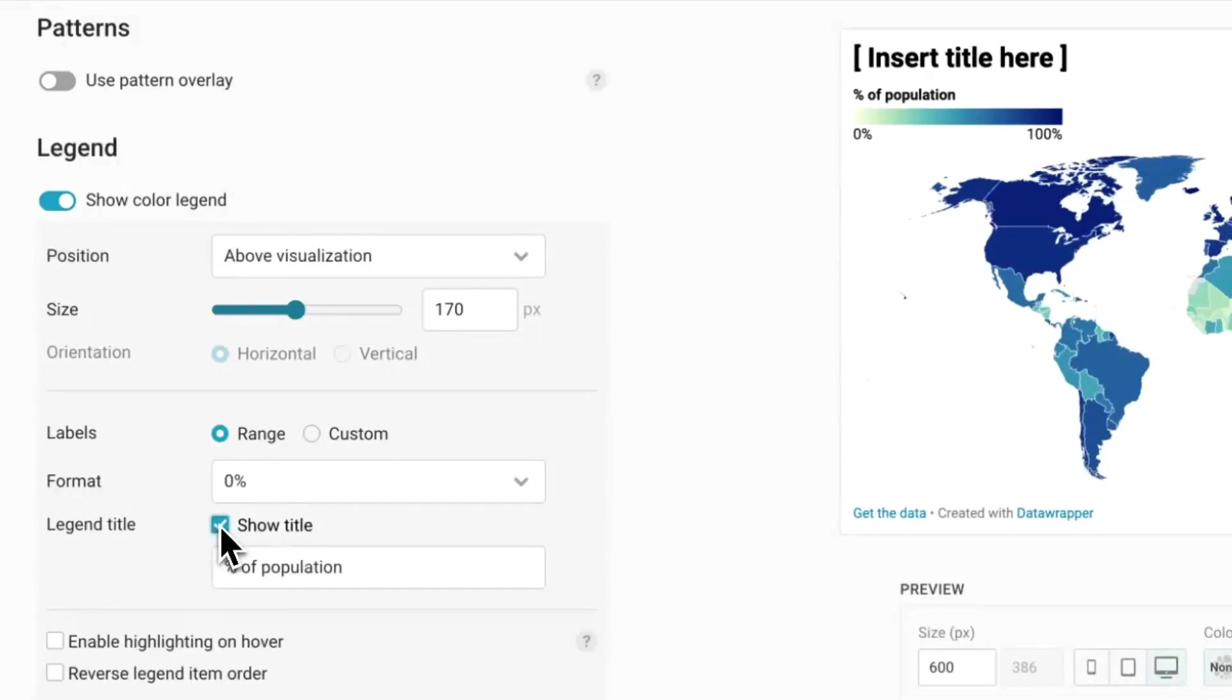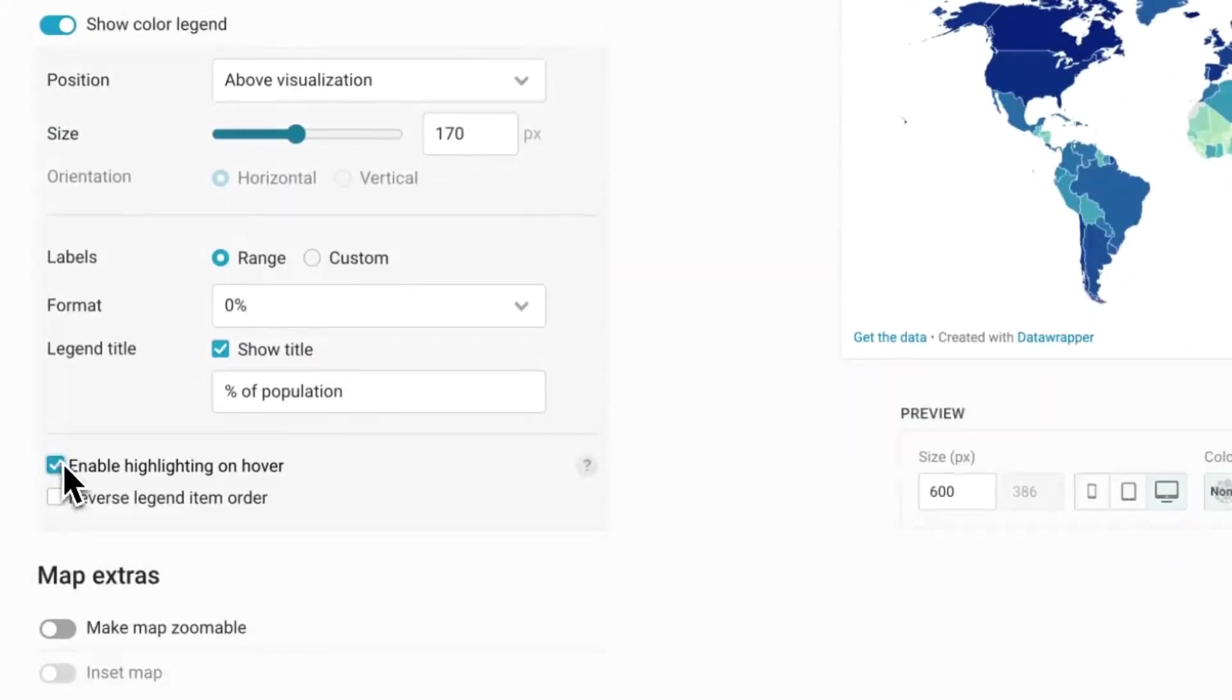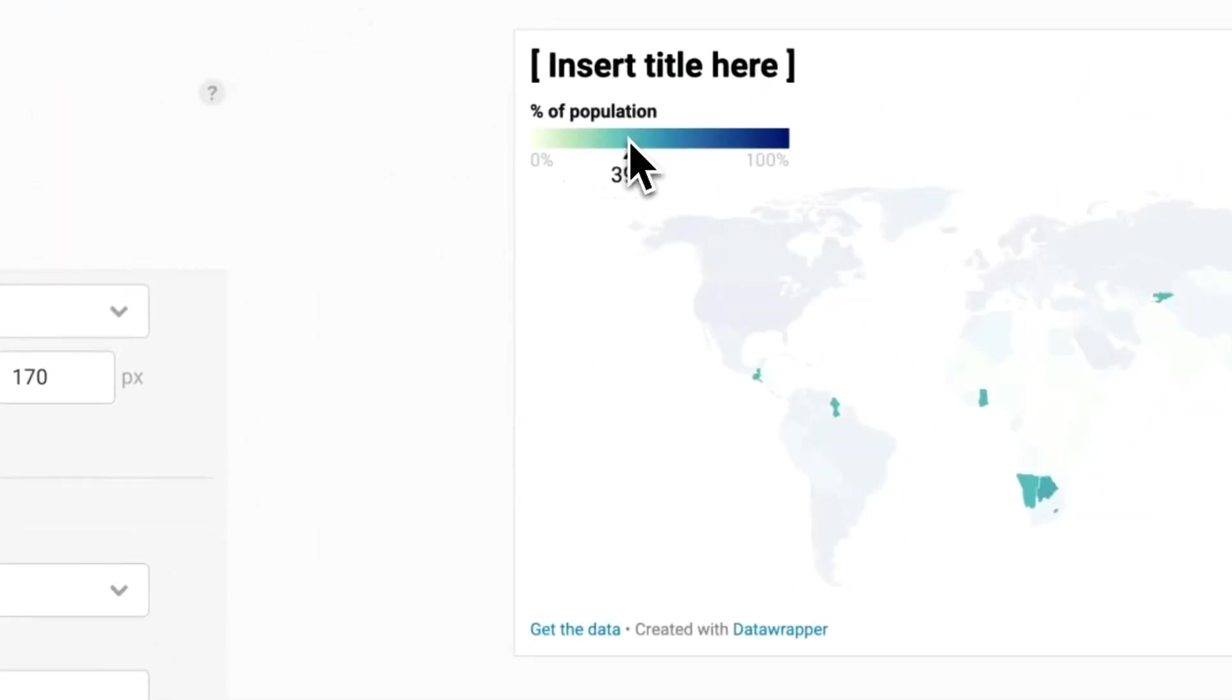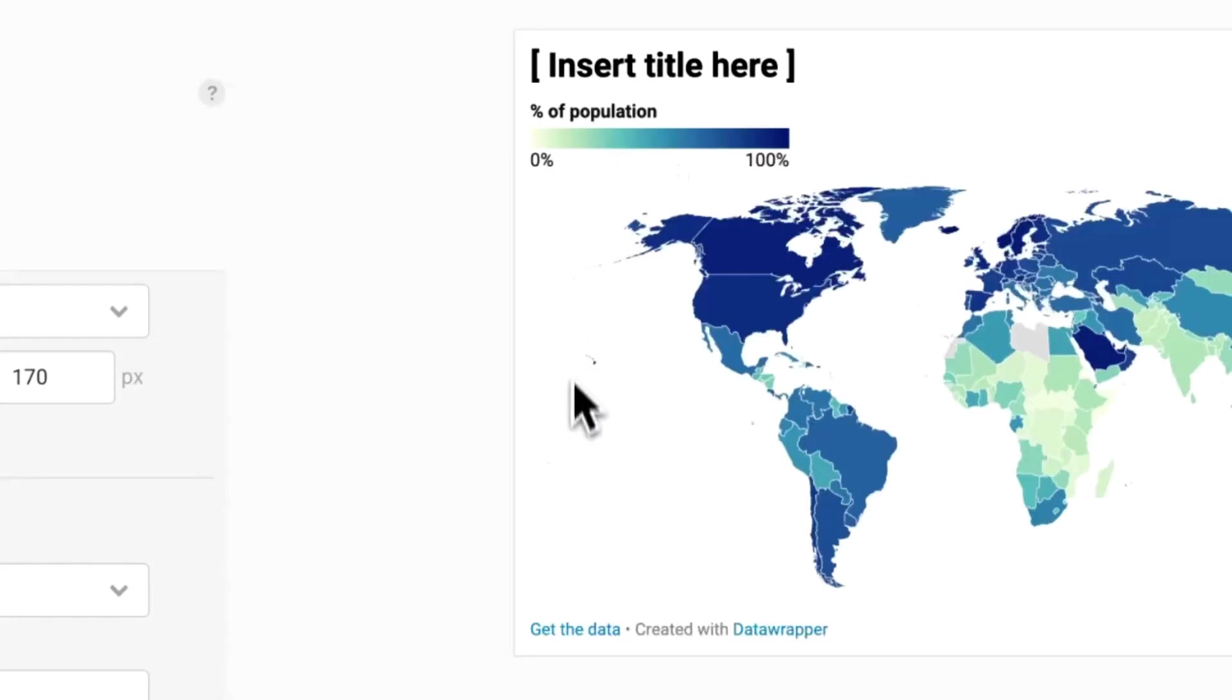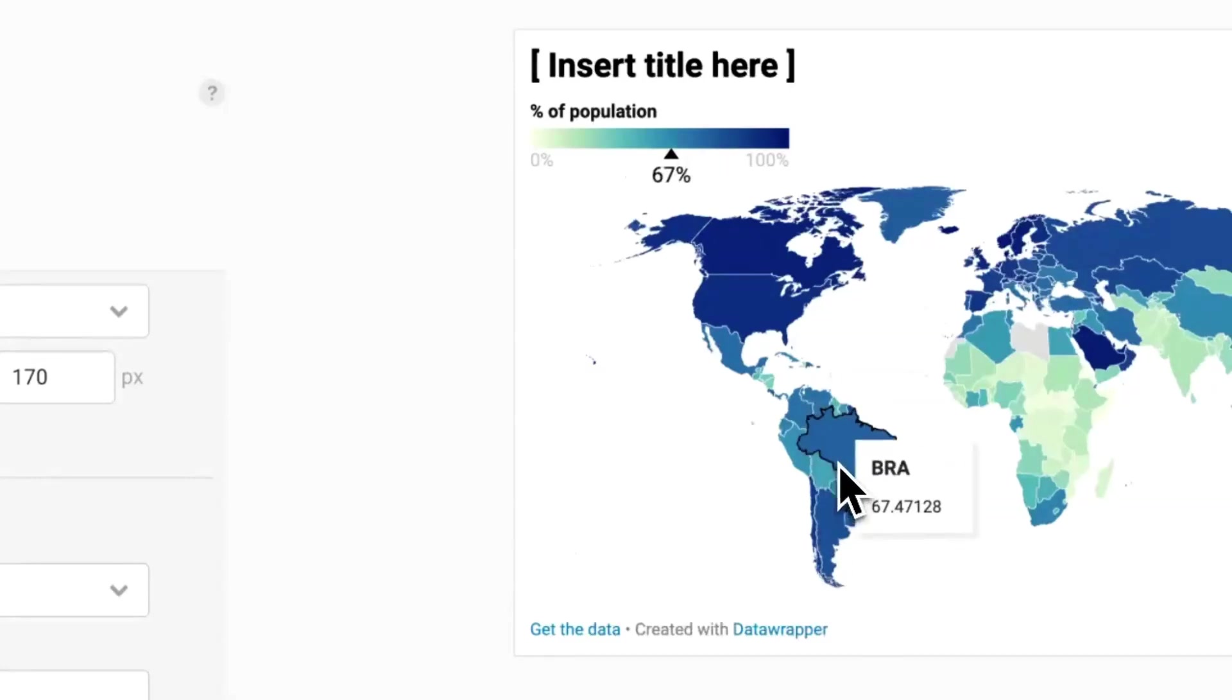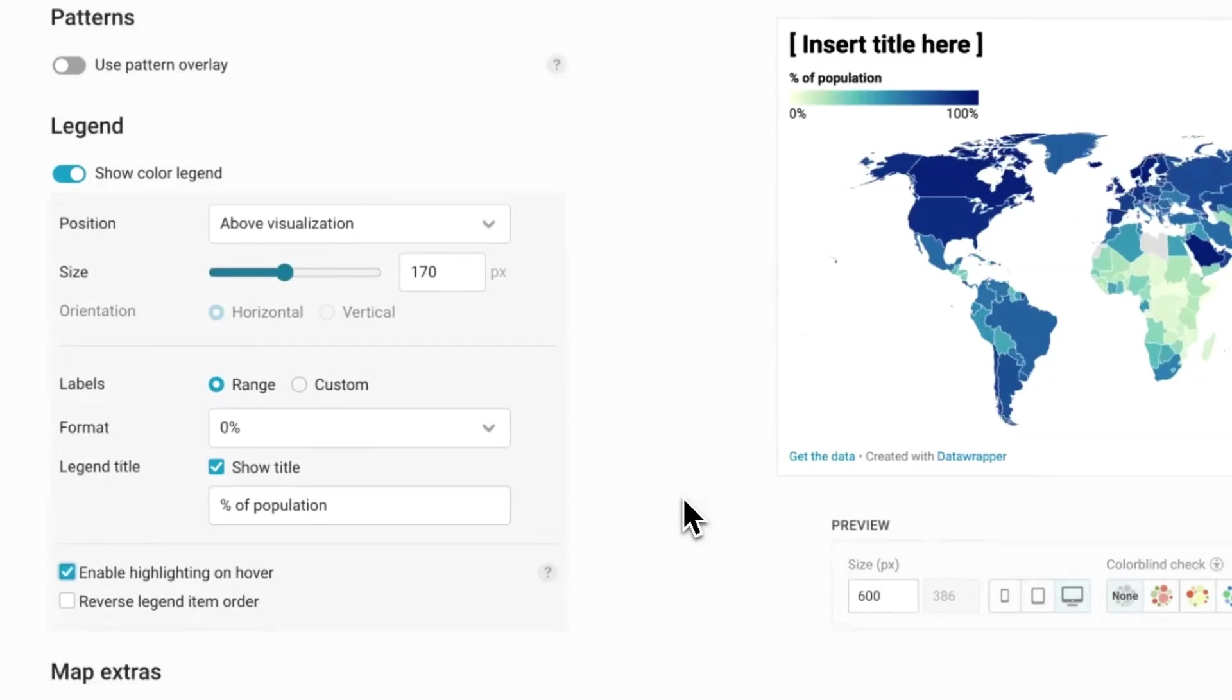If you enable the highlighting on hover and hover over the legend, the country that has that value we are hovering over will be highlighted. On the other hand, if you hover over any of the countries, you'll see an arrow in the legend pointing to the value the country you're hovering over has. This is by far one of my favorite features to enable in choropleth maps.